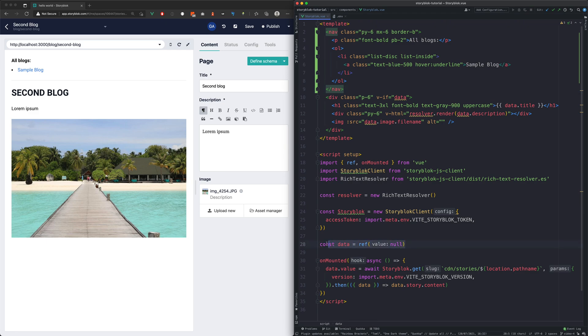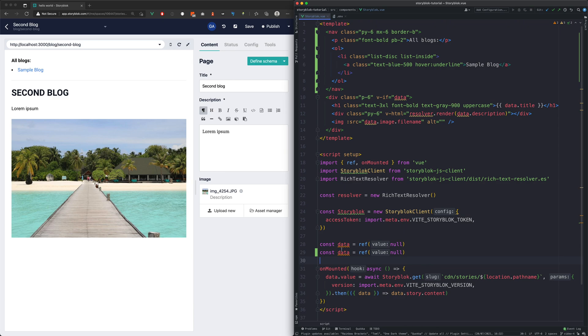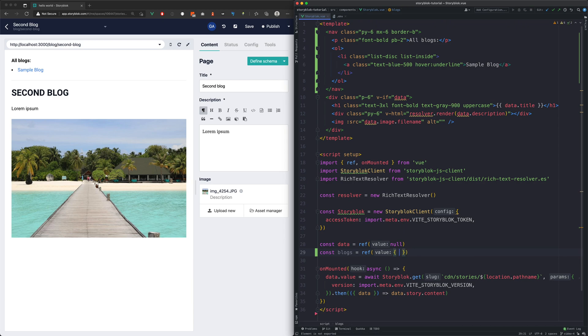Now we will create a variable for storing the links. Let's call it blocks and let's give it an empty object as its default value.